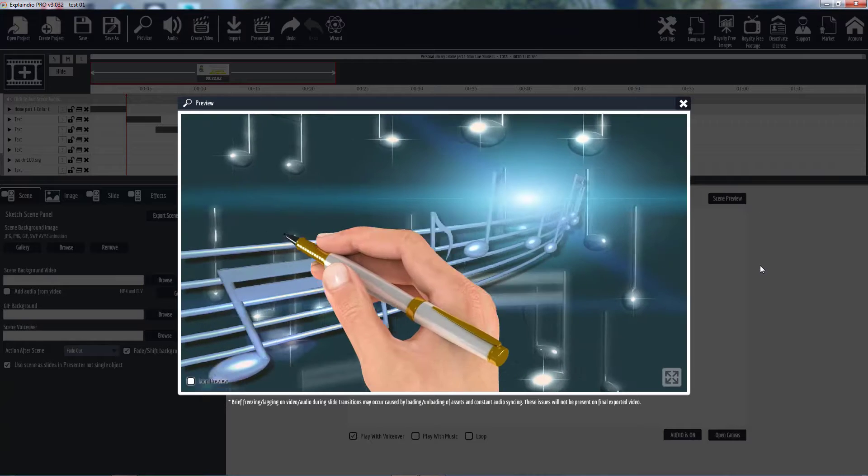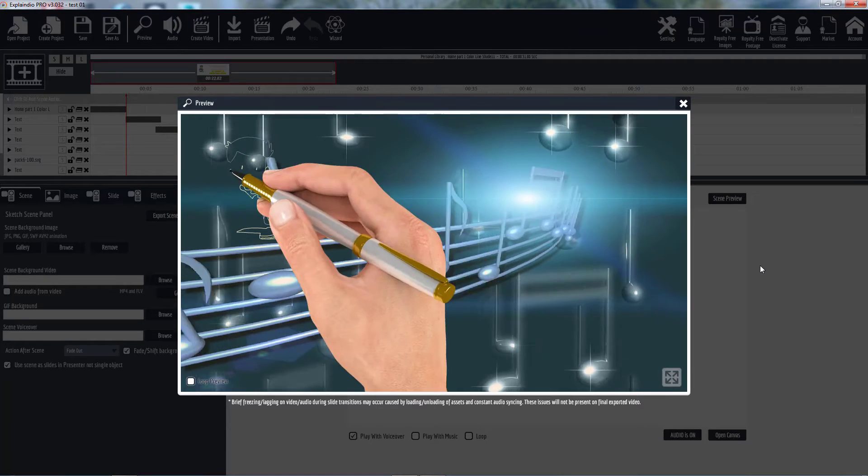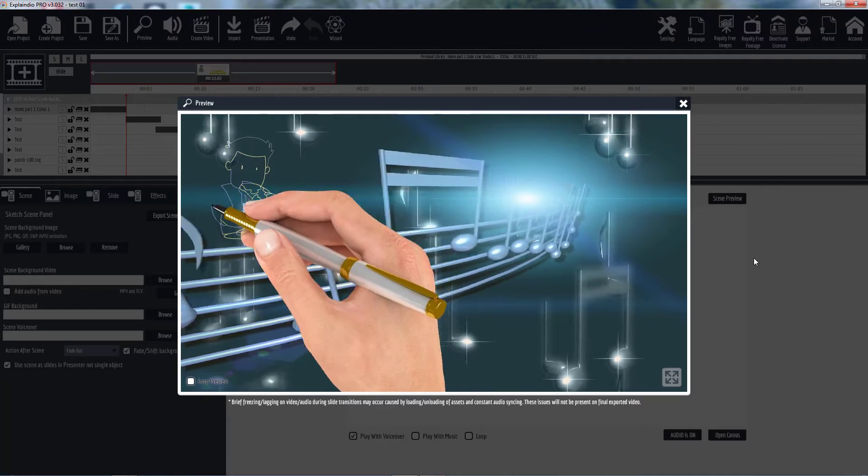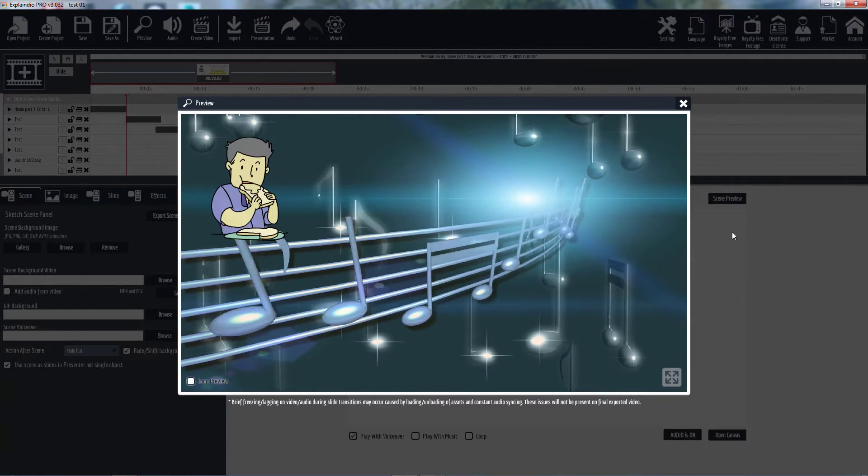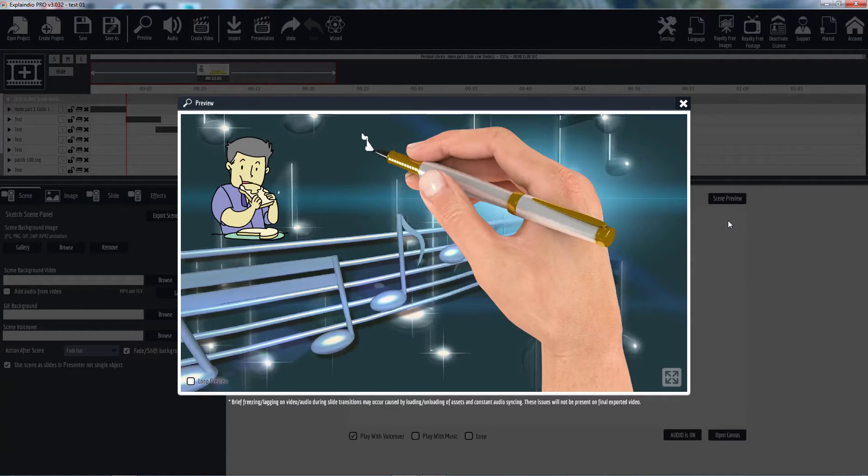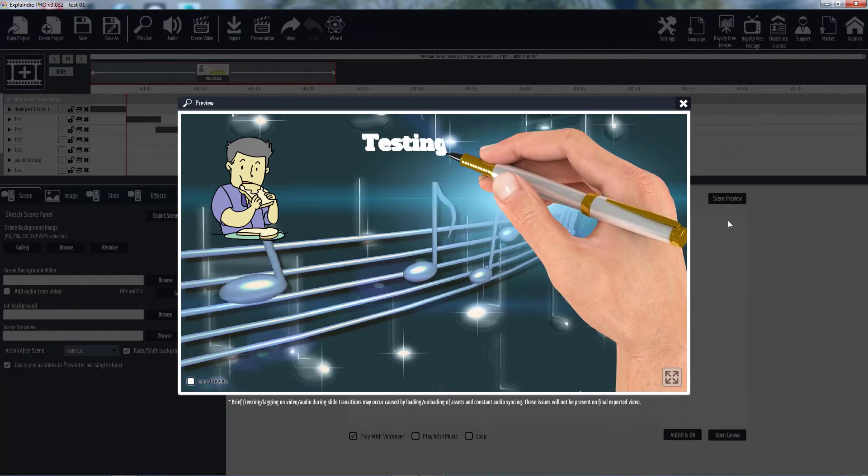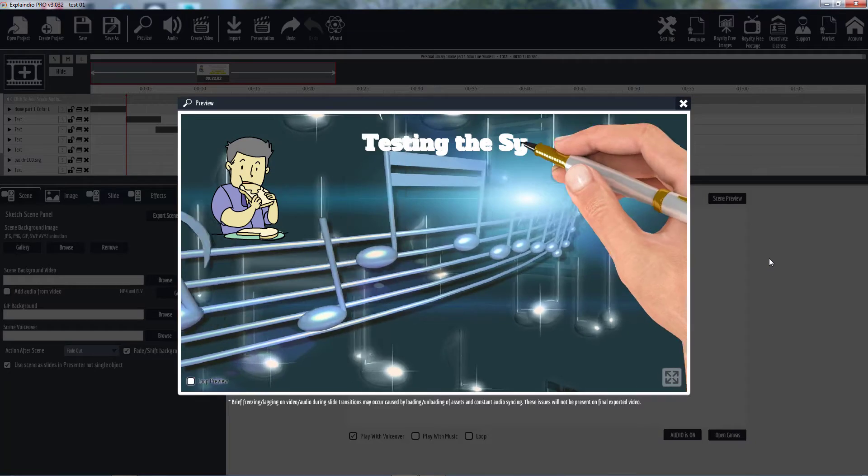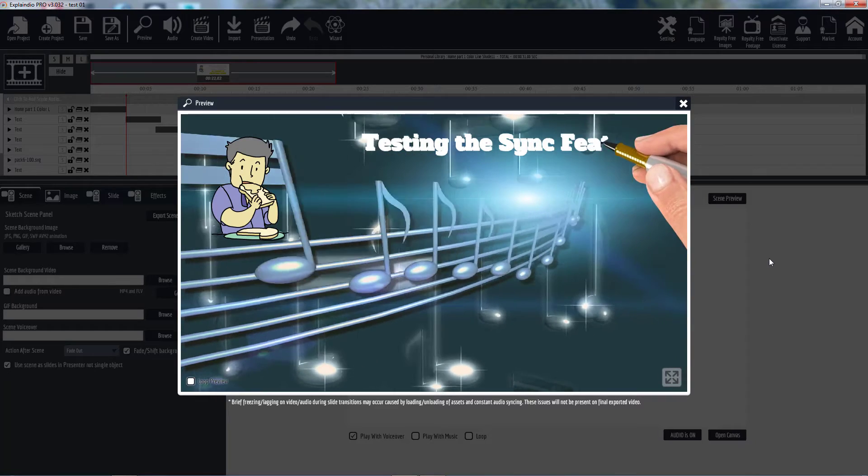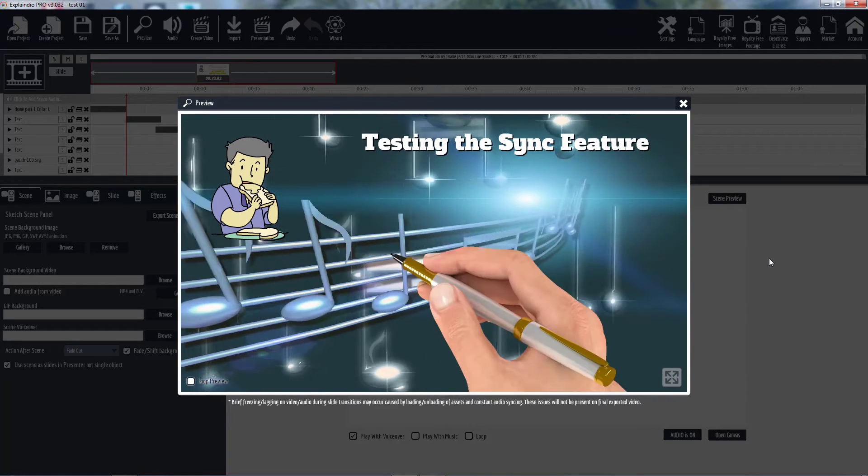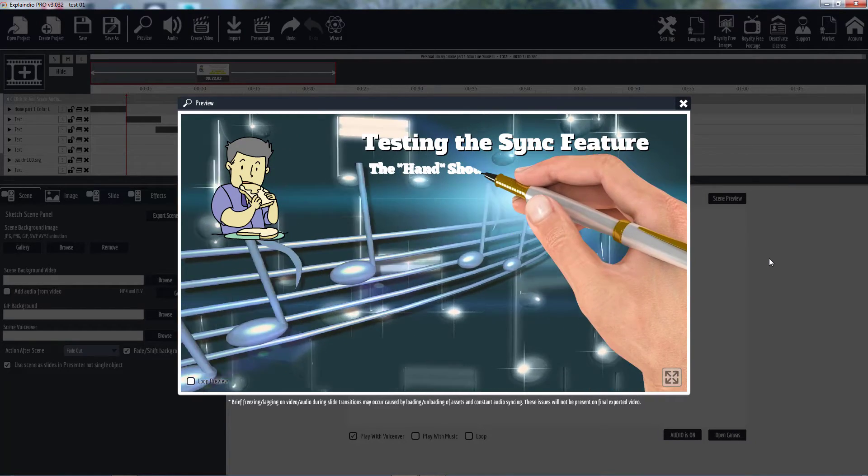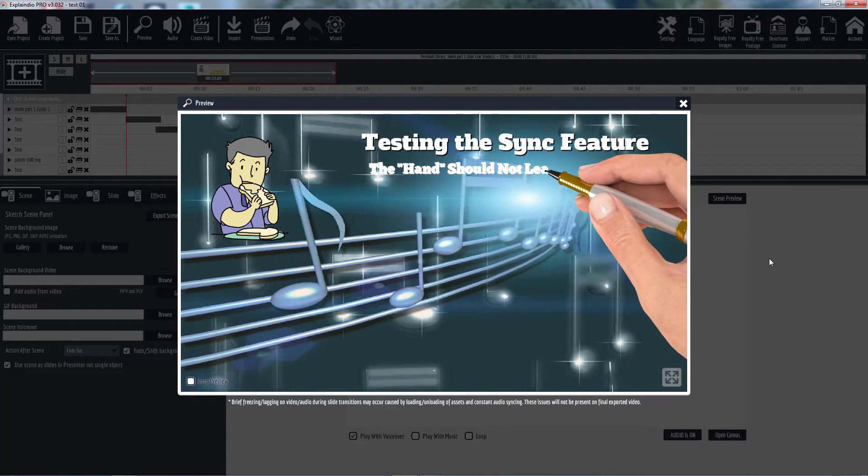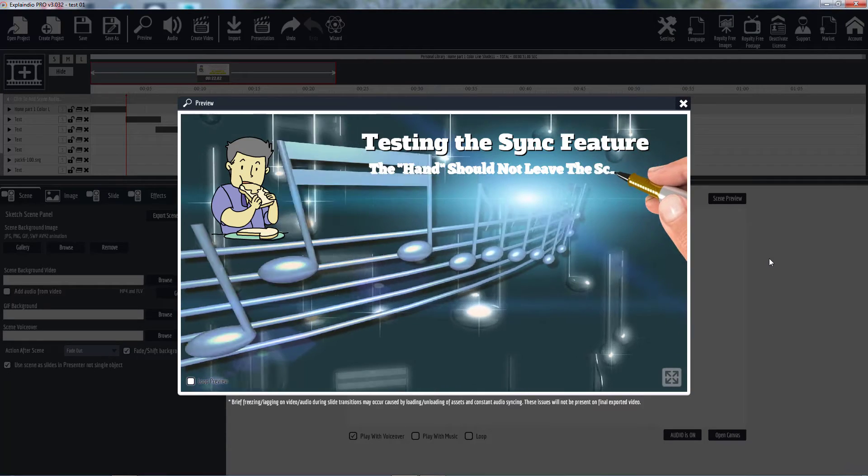It'll draw the item and then it'll dip down and go back and draw the next item. That's what we're used to, see right there where the hand kind of dips.